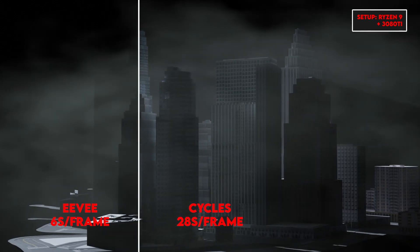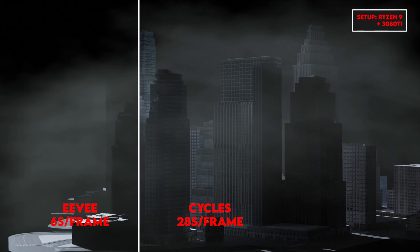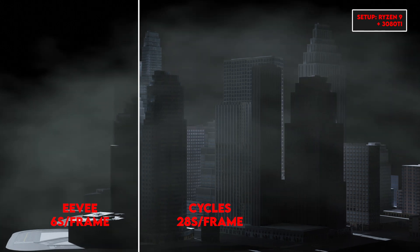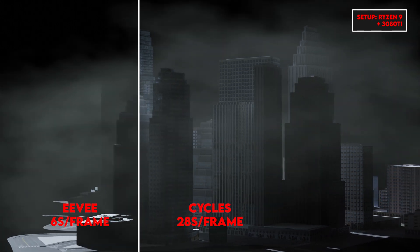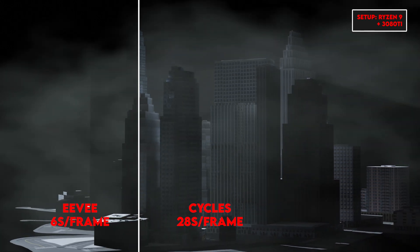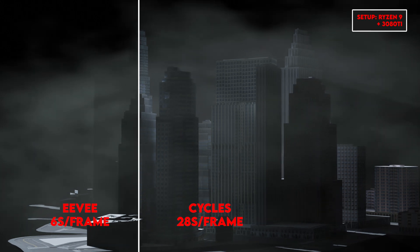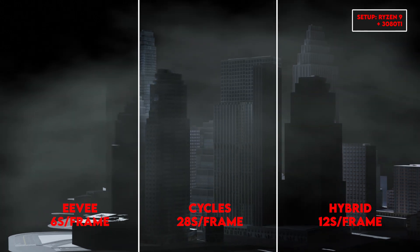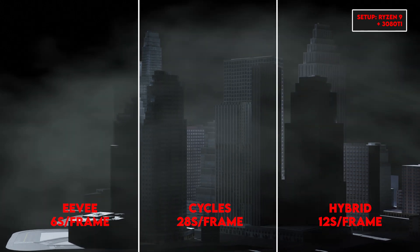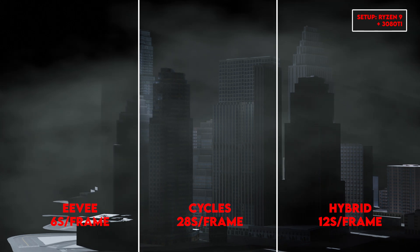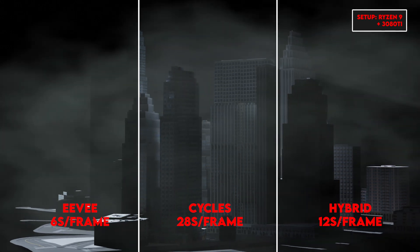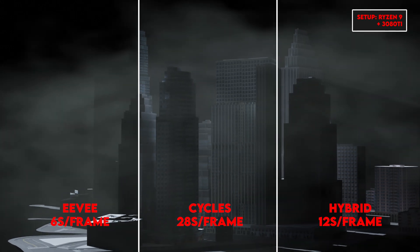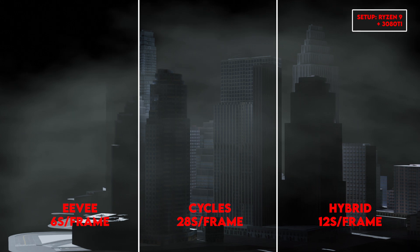Now the render with Cycles only takes around 28 seconds per frame, so for this animation, that's a total of 56 minutes. And finally, our little trick here, which looks as good as Cycles, took only 12 seconds per frame for a total of 24 minutes, so it's about two times faster.